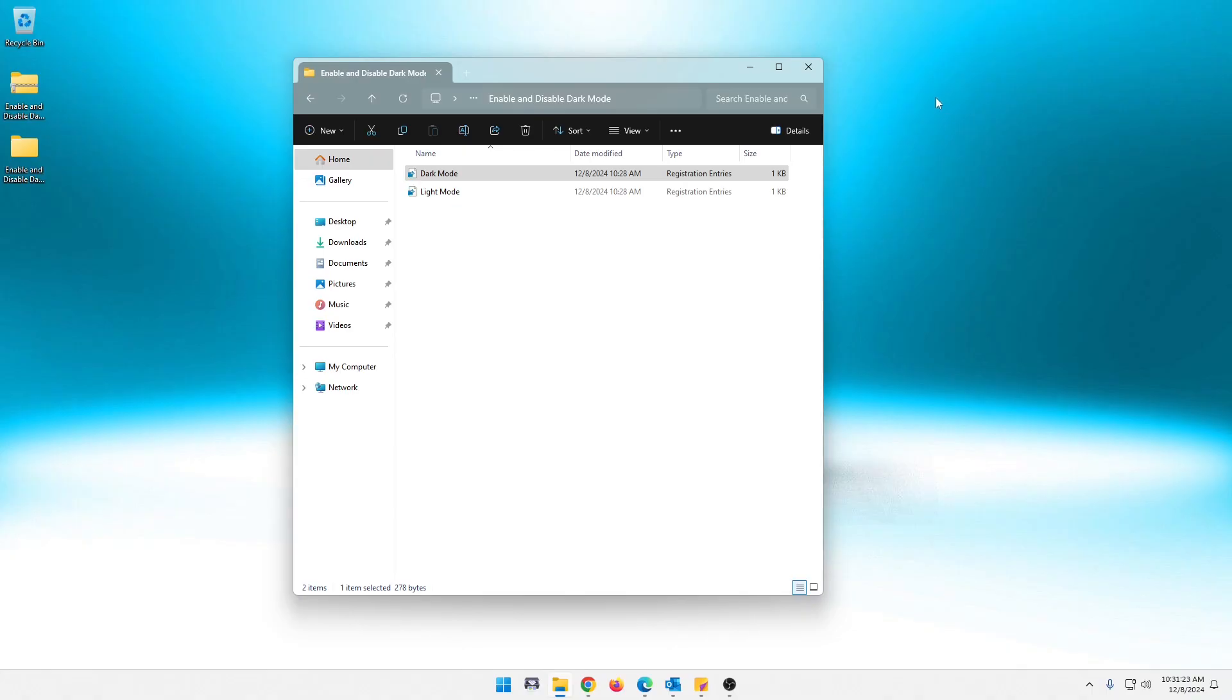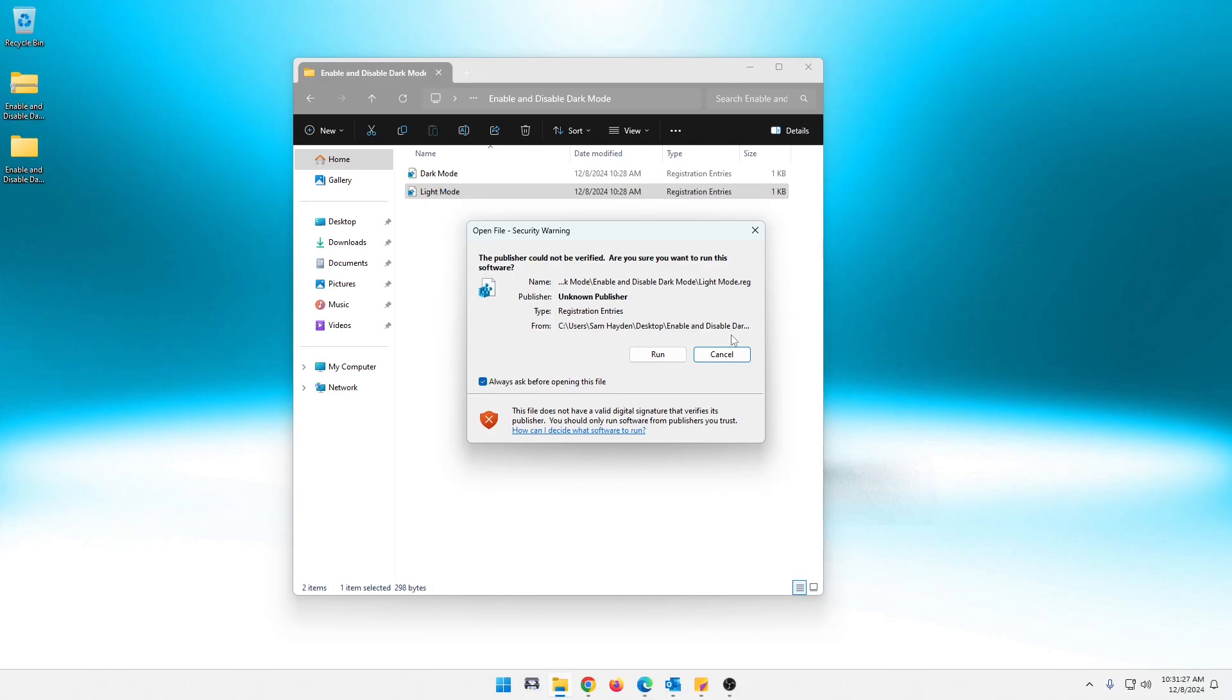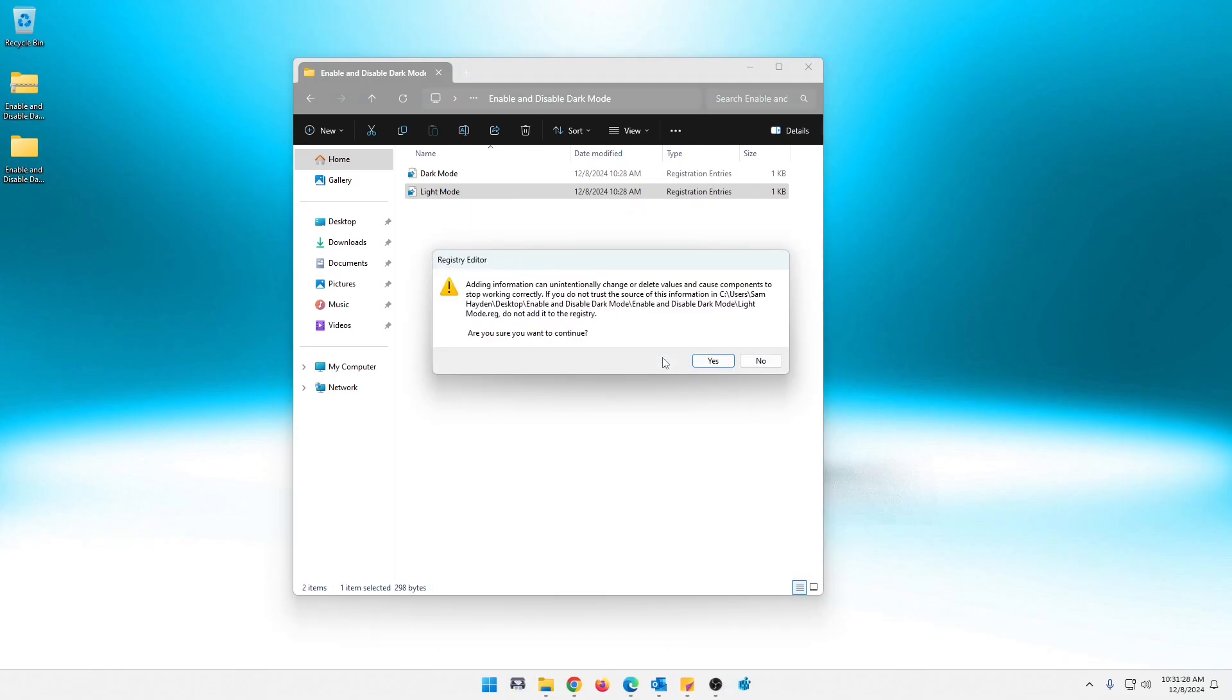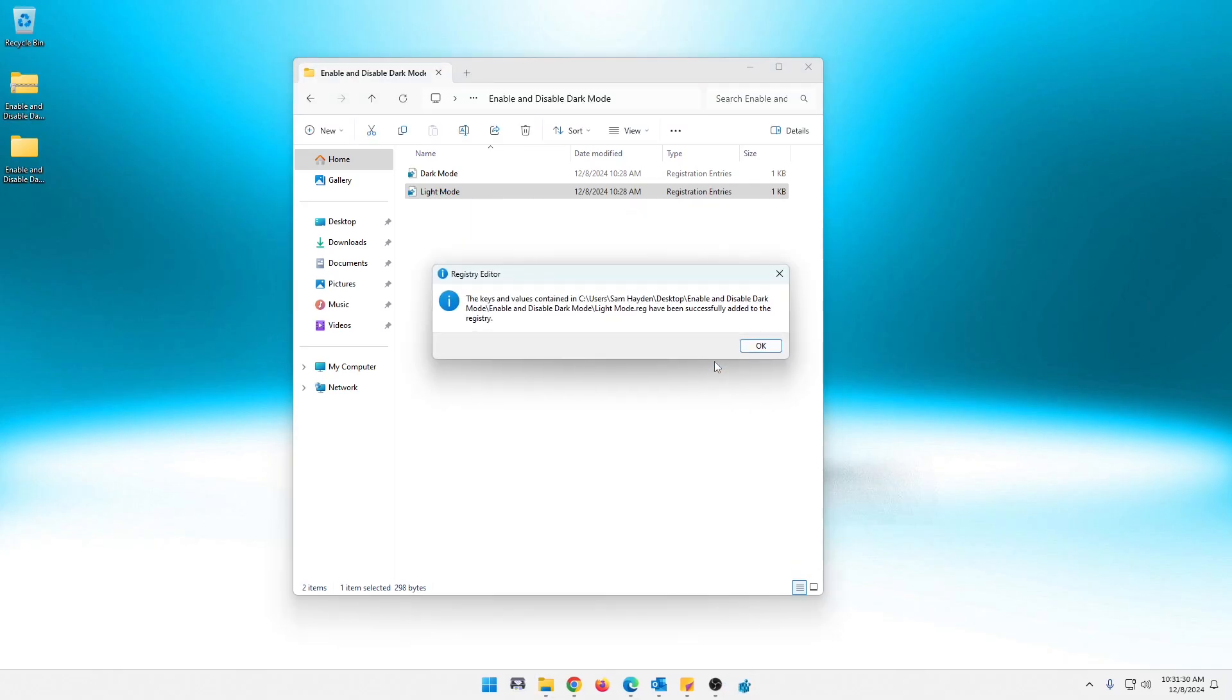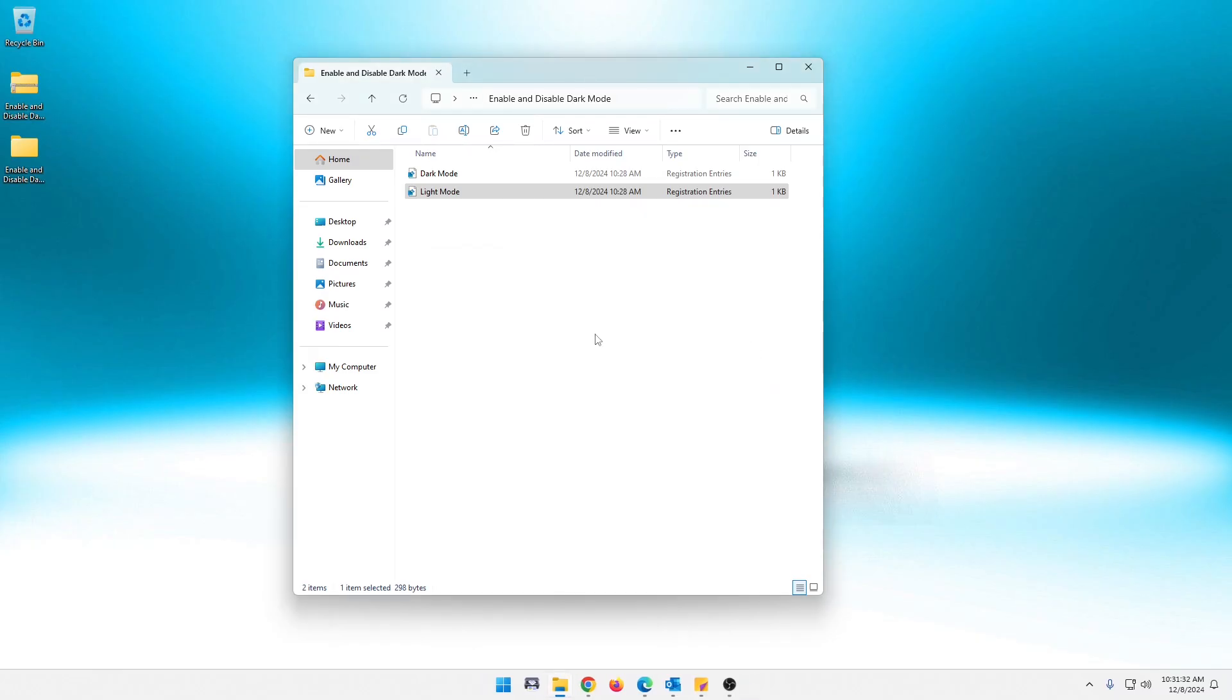And if you decide, nah, I don't want to do that. I can go back. You just double click light mode. Let's go ahead and run it. Yes, for sure. And as you can see, it goes right back to light mode.